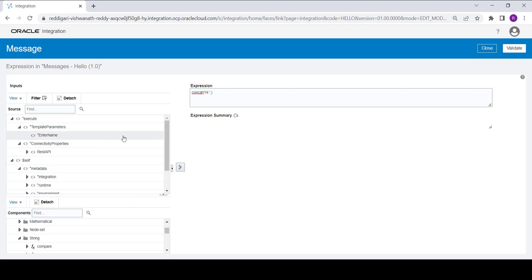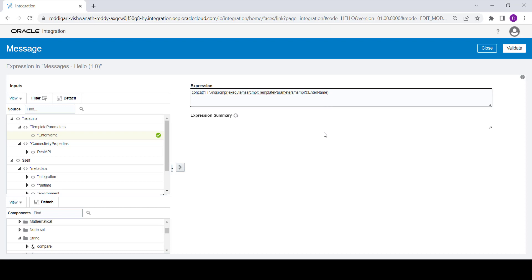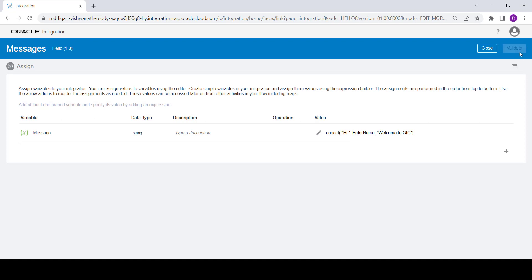For String 2, I will concatenate it with the template parameter 'enter name' — whatever value comes from the input parameter. So I am concatenating 'hi' with 'enter name', and then concatenating that with one more constant message: 'welcome to OIC'. Click on Validate, then Close.